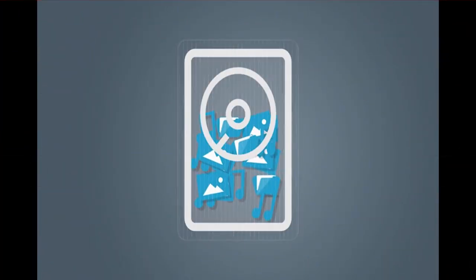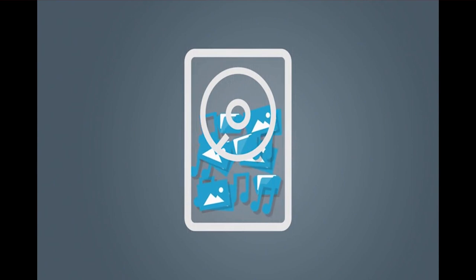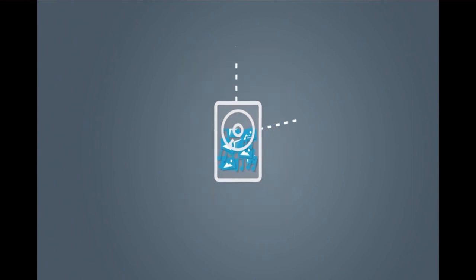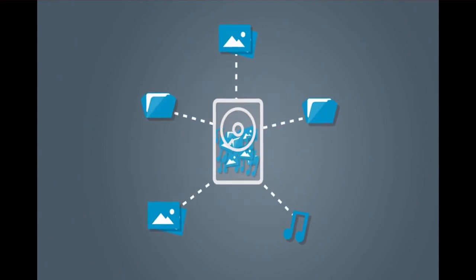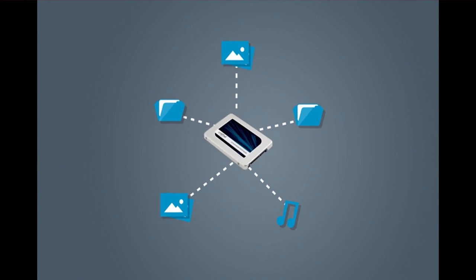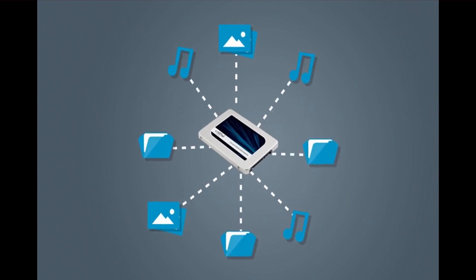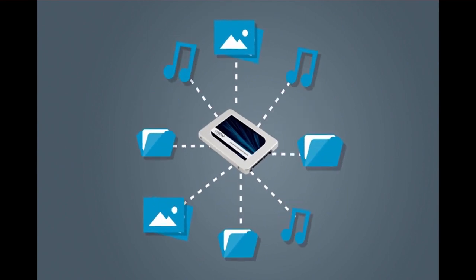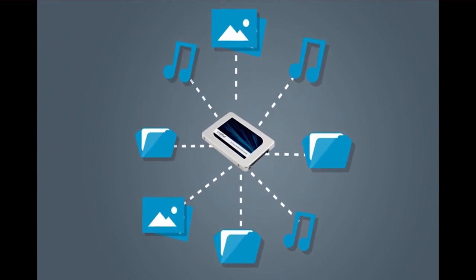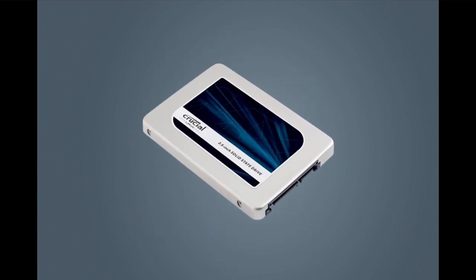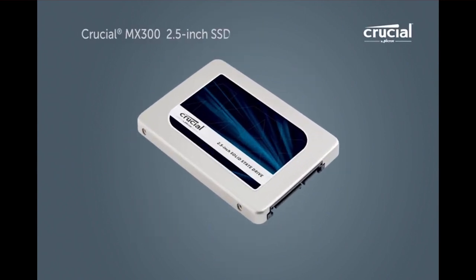Your storage drive isn't just a container. It's the engine that loads and saves everything you do and use. Get more out of your computer by boosting performance with the Crucial MX300 SSD.